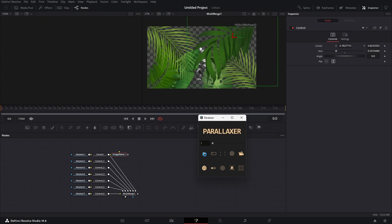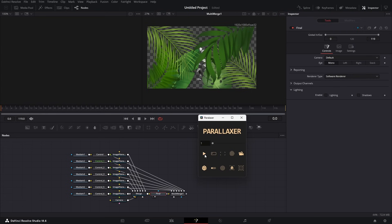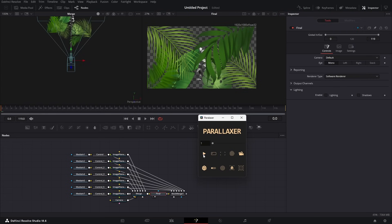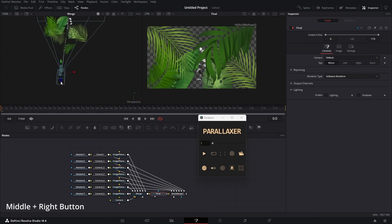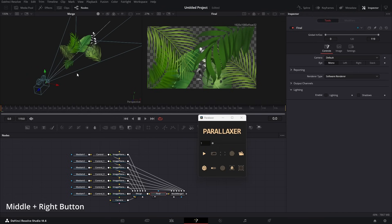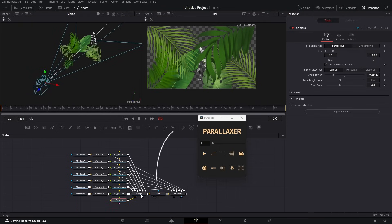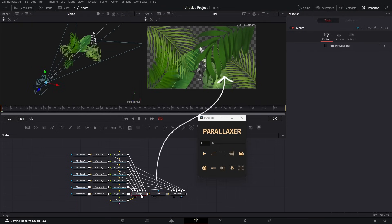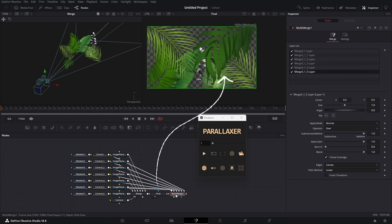Now hit the run button. You can walk through the 3D view with the middle and right mouse buttons. In the right viewer, it looks exactly like what you made in 2D.